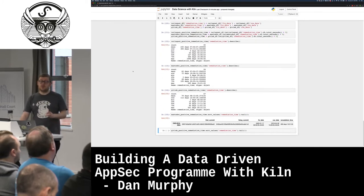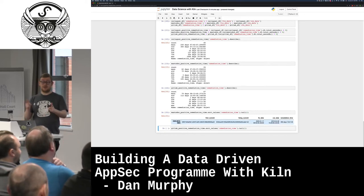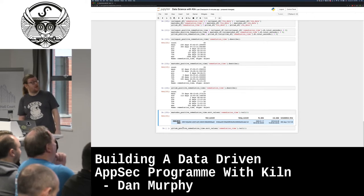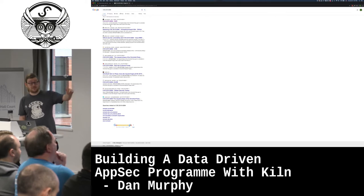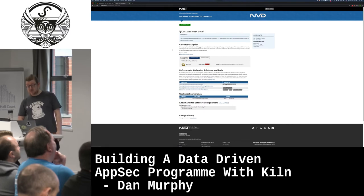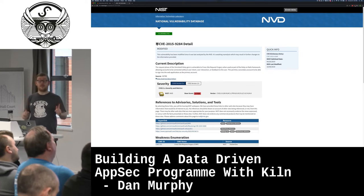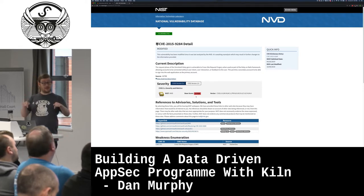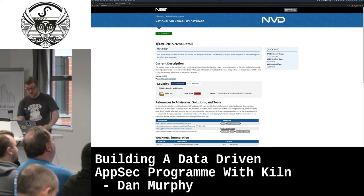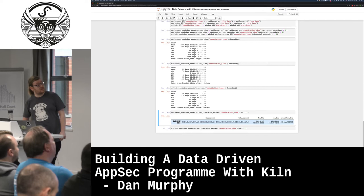Quick show of hands — who remembers The Price Is Right? We're going to look at average remediation times for these projects. Starting with RailsGoat: average remediation time of 230 days. Who thinks Mastodon's is going to be higher than that? Mastodon has an average of 62 days, which I think might be being skewed by one outlier — their longest was 265 days.